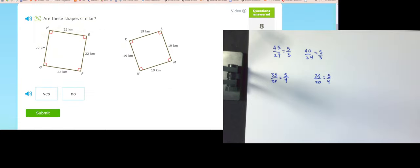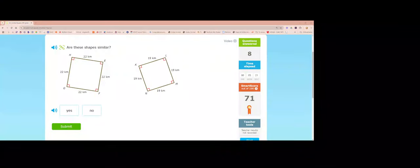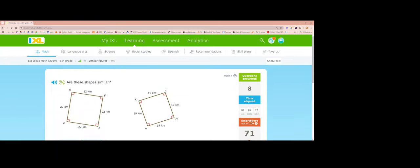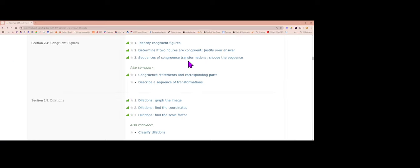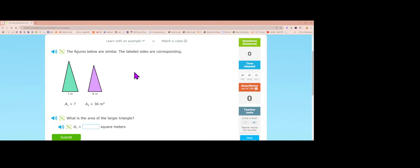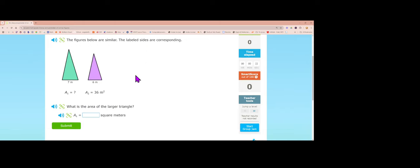That's enough of 2.6 — IXL 71 points in five minutes. Now let's do the area-perimeter section. Area and perimeter of similar figures. The figures below are similar and their corresponding sides are labeled.